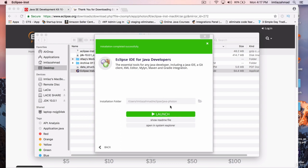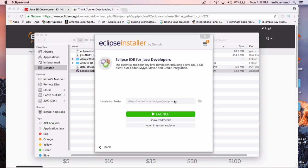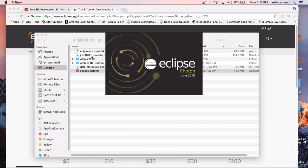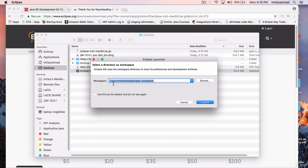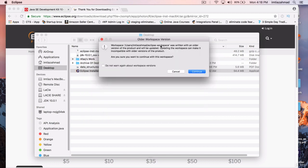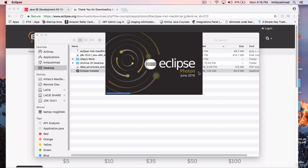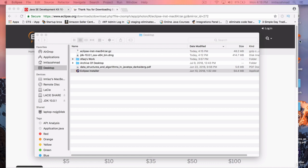I'm going to fast-forward in this video. We're done with the installation — it's showing that installation is complete. Let's click Launch, and now it's going to launch Eclipse on our machine. It's asking for a default workspace. You can have your workspace anywhere on your machine. I'm going to leave it with the default Eclipse workspace, which is the folder where all your Java code and files will reside in your home directory. I'll hit Launch. It's noting that the workspace was written with an older version, so I'll hit Continue.